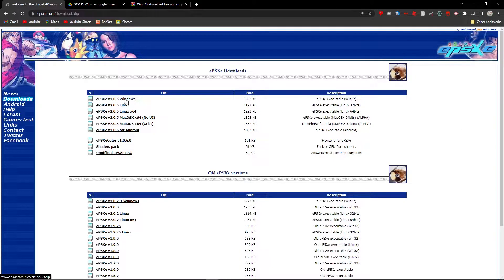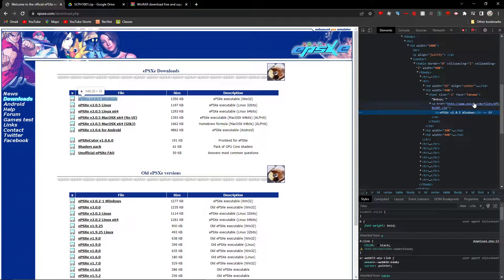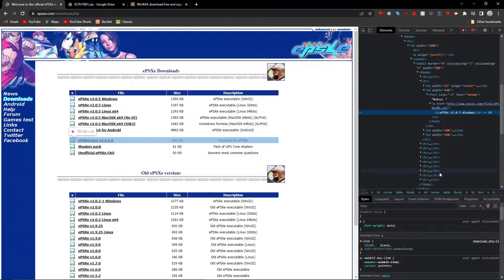You just want to press the download button. If it doesn't work, you can right-click and inspect the page. You'll see the direct URL: www.epsxe.com/files/epsxe205.zip. I'll leave both the direct link and the website link in the description, so you can just click that to download.